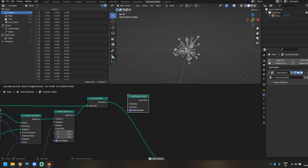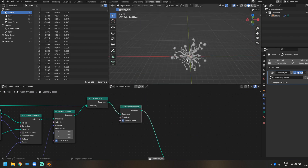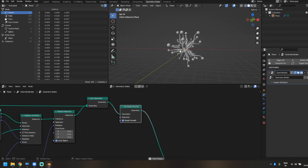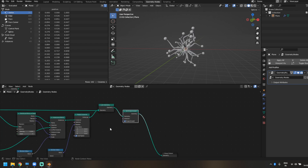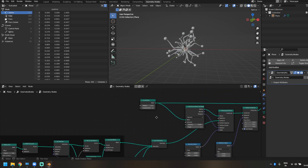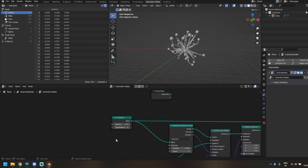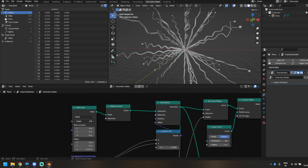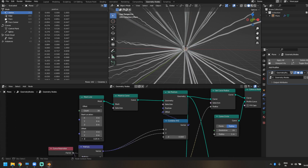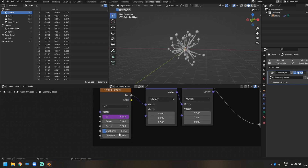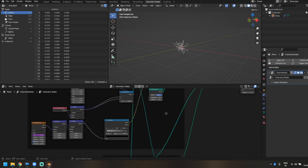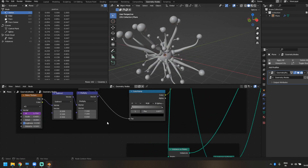The last thing I'll do is add a Shade Smooth node to make everything look nice and smooth. We're done with the geometry node setup. One last thing to note: the higher you make the scale, the more arms will be added depending on the surface of your object. You can control the amount of points, the distance between those points, and the amount of noise, distortion, or roughness to control how exaggerated the effect looks.